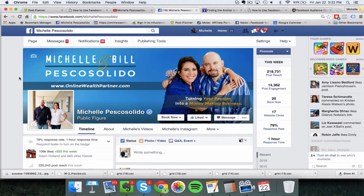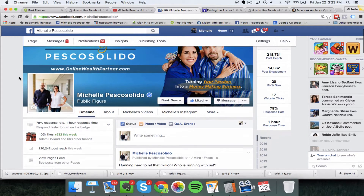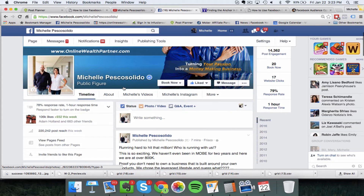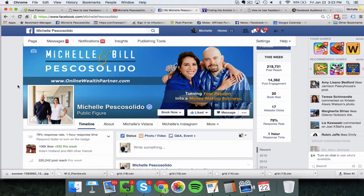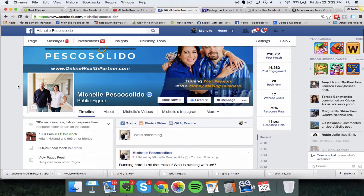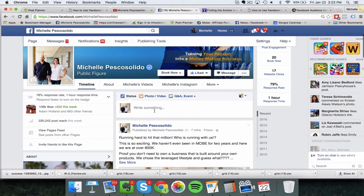Hey there, this is Michelle Pesco-Solito. In this training video I want to talk about a new feature that's available on your Facebook fan page. It has nothing to do with Facebook advertising — you don't need to spend any extra money to do this. This is all about audience optimization, a really cool feature that was just released, and it has to do with you posting your status updates.